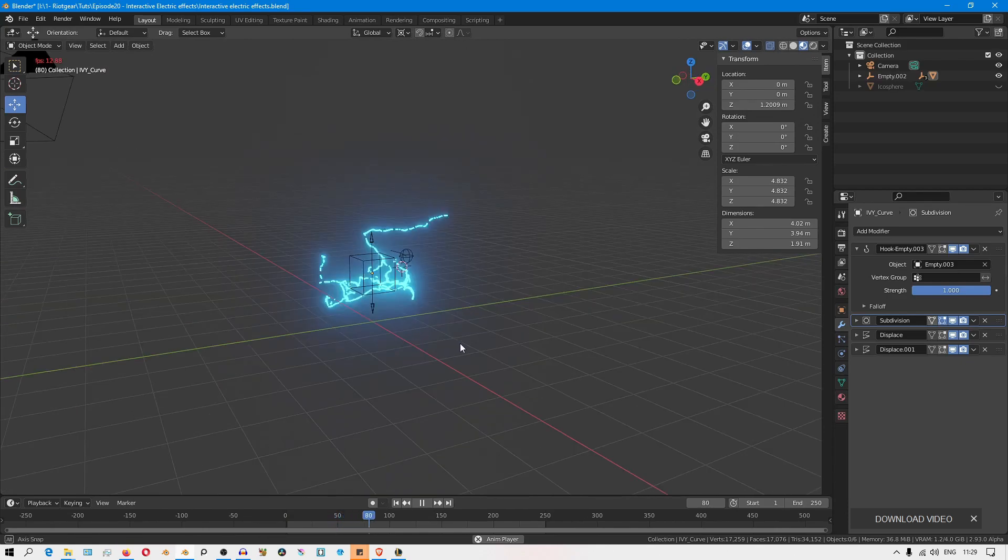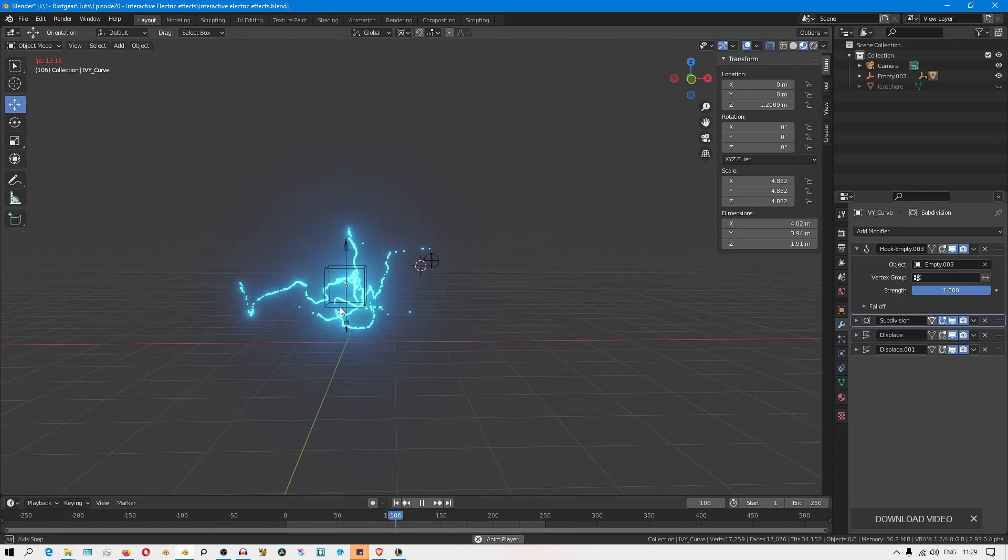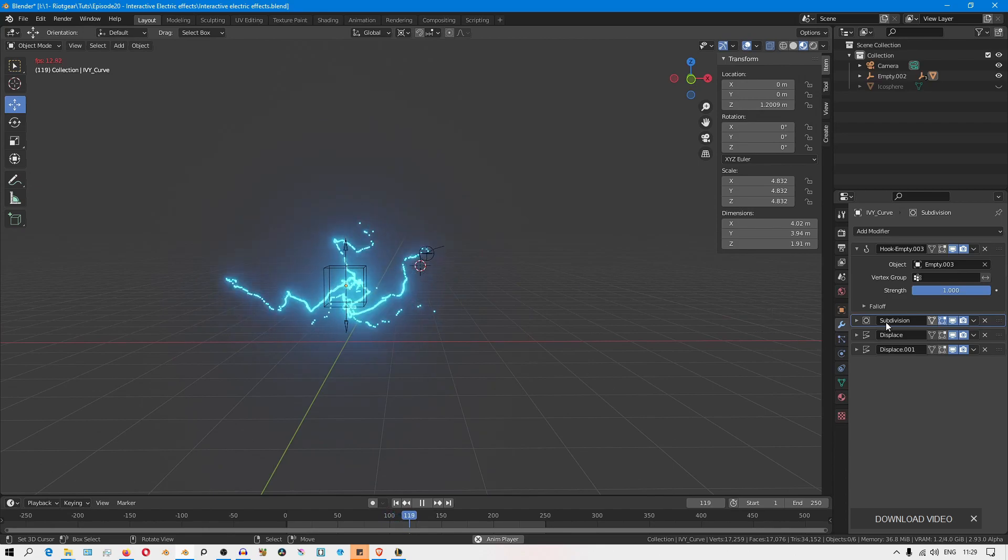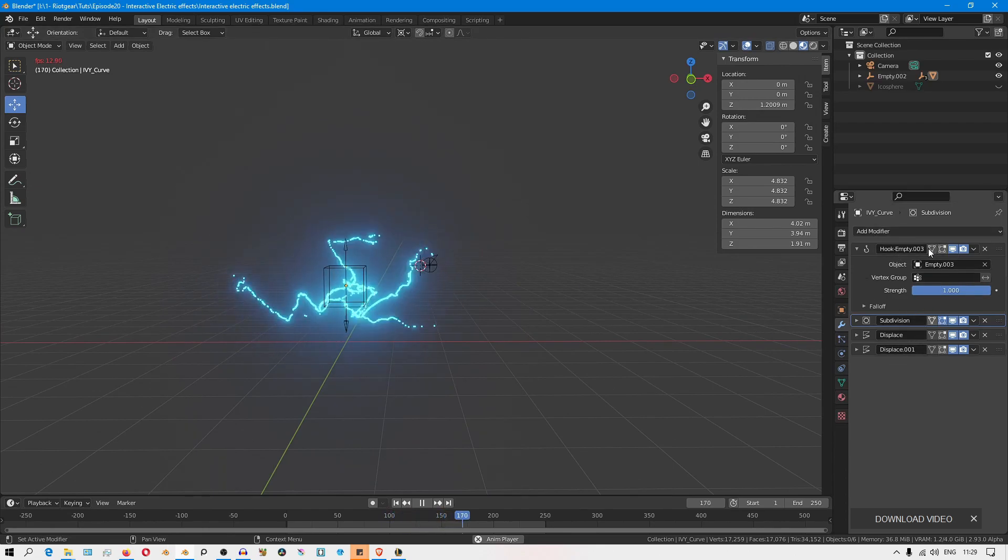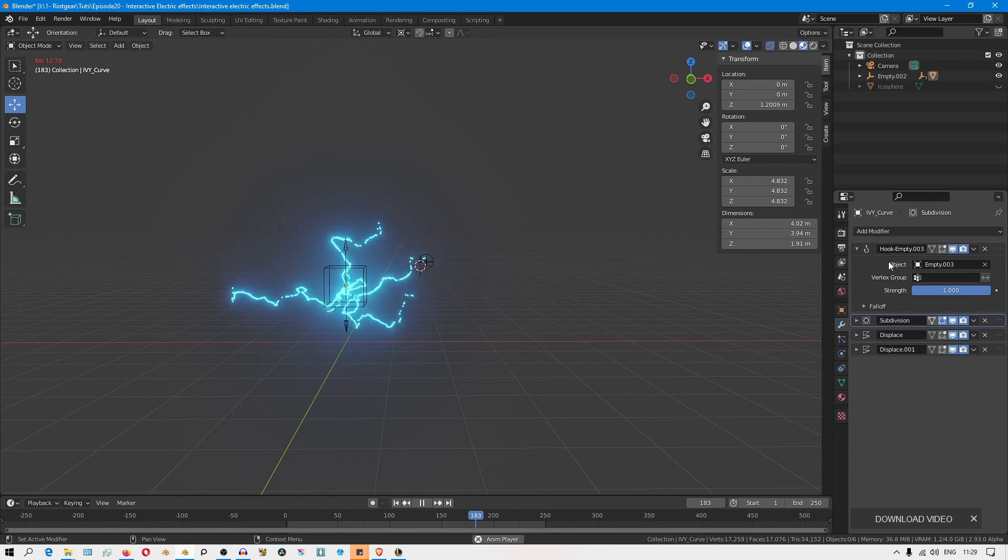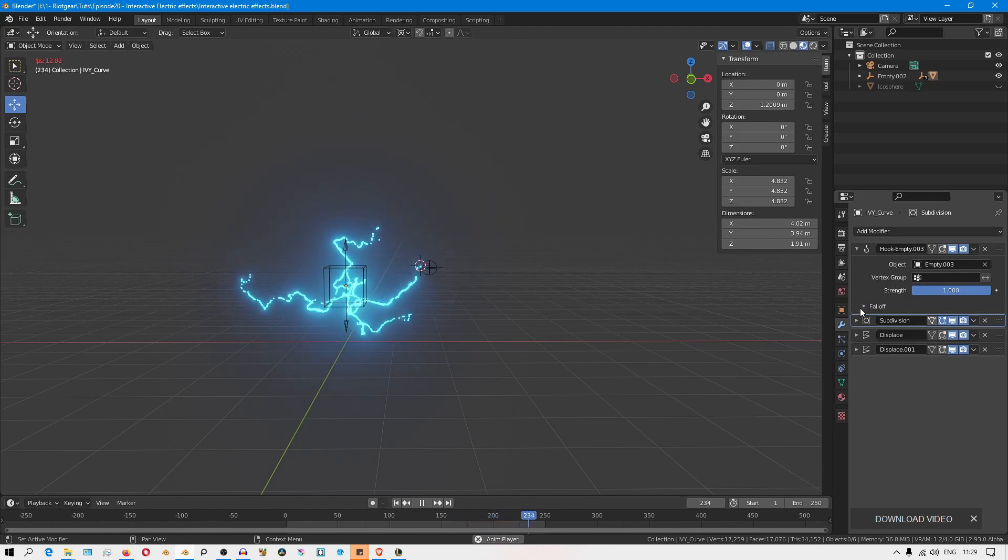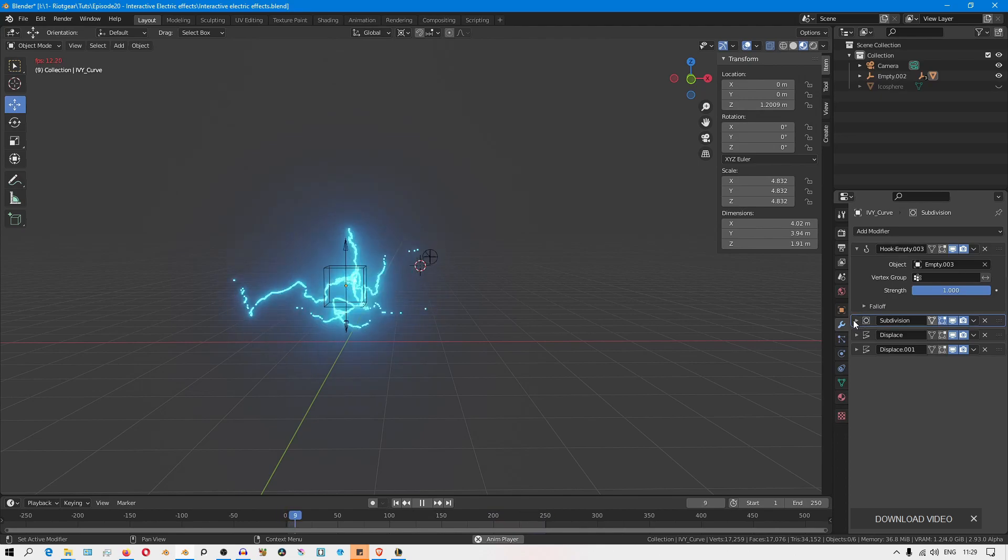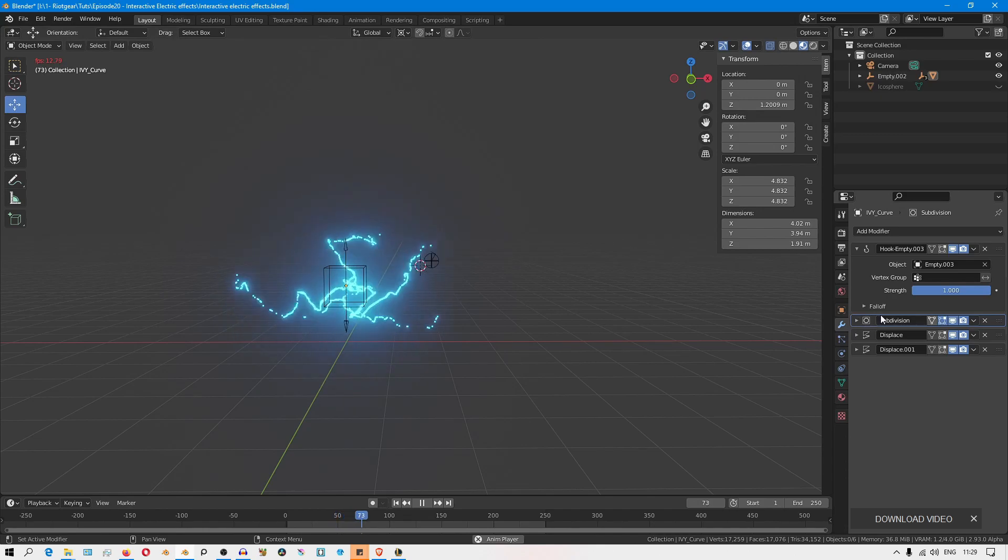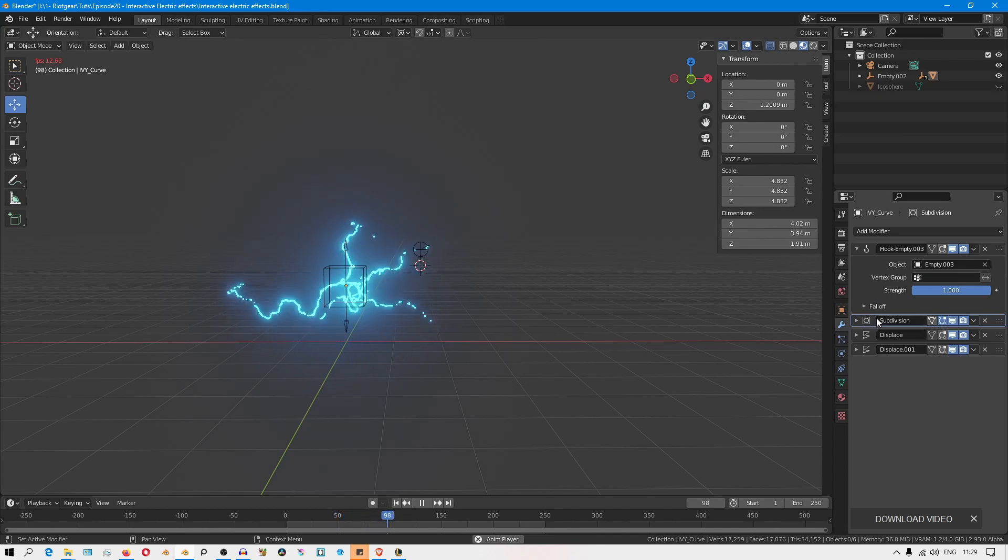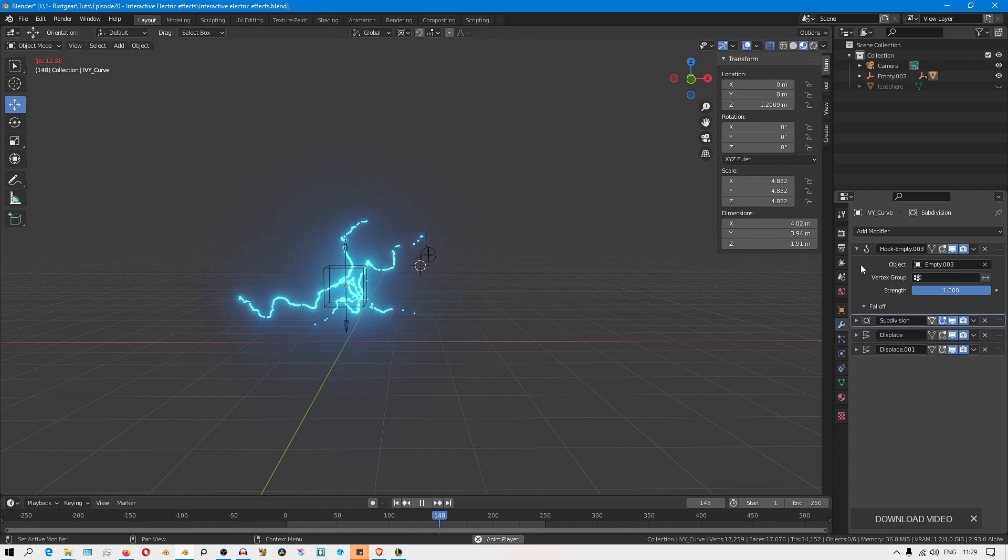One more thing about the hook modifier is you'll notice that by default Blender adds this modifier at the top of the stack. This is because when you're using the hook modifier along with a modifier that adds geometry to your object like the subsurf modifier, that modifier needs to come after the hook modifier. Otherwise, the new geometry added will be ignored by the hook modifier.